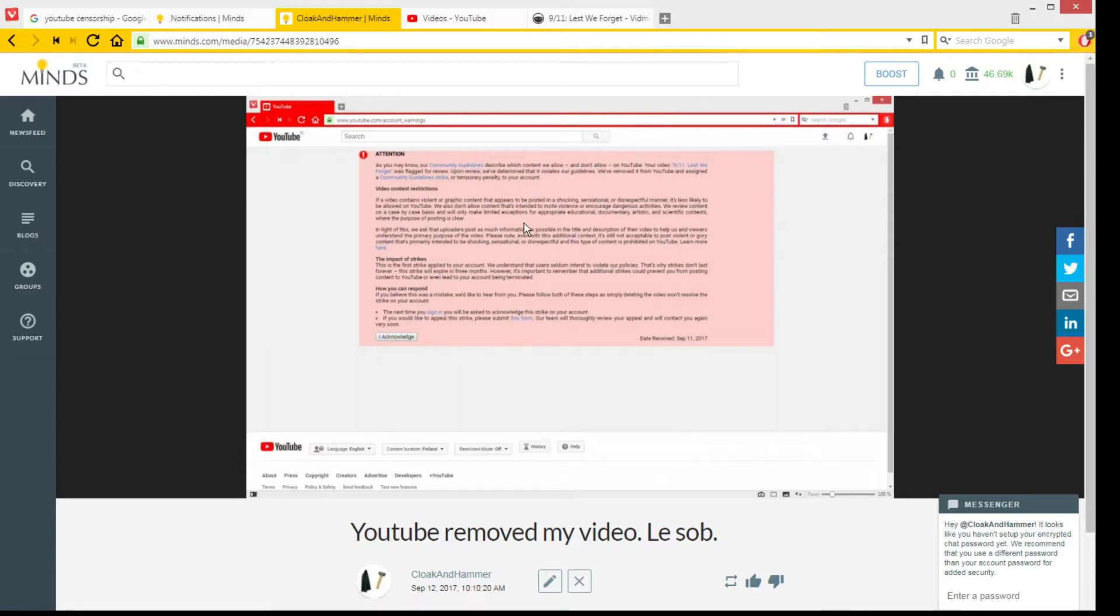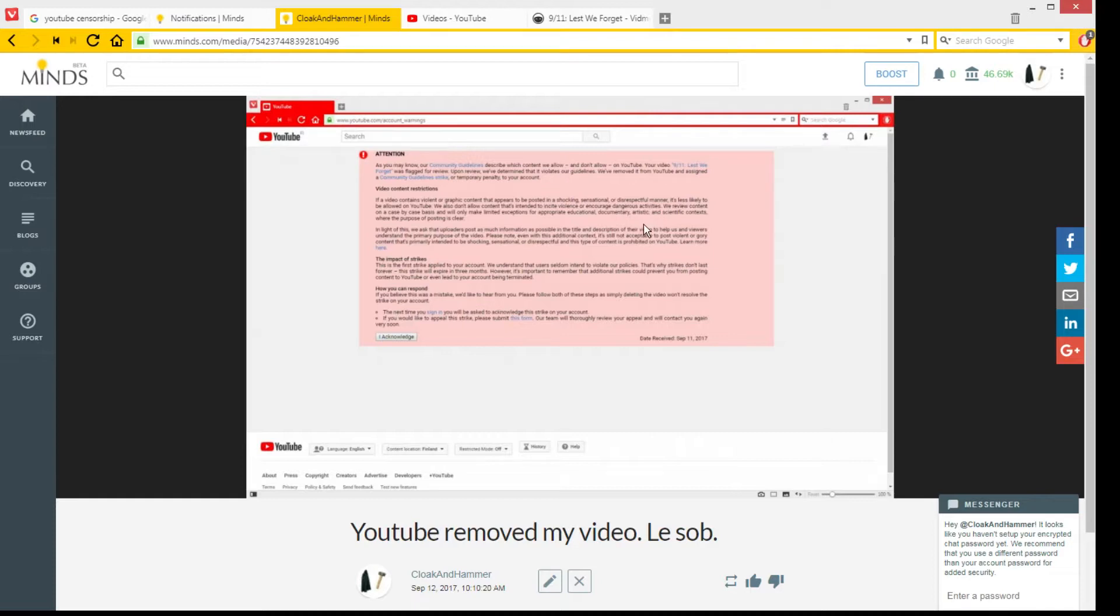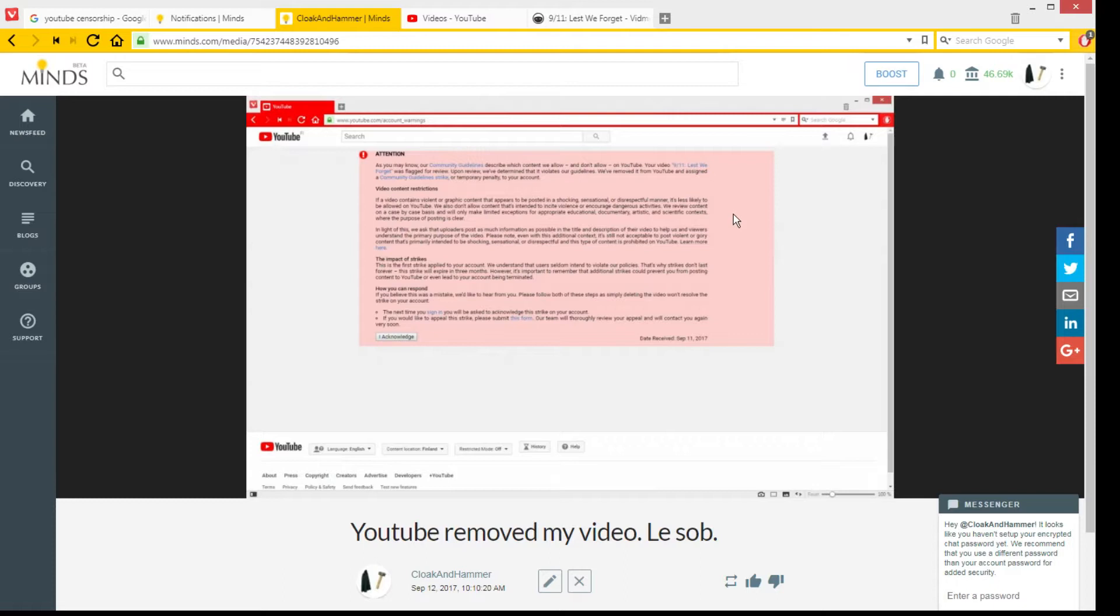And 'encourage dangerous activities.' Well, I suppose if you challenge one of the norms of society or what the government says, that can be construed as a dangerous activity, I guess. Like if I am encouraging people to question the official narrative on 9-11.